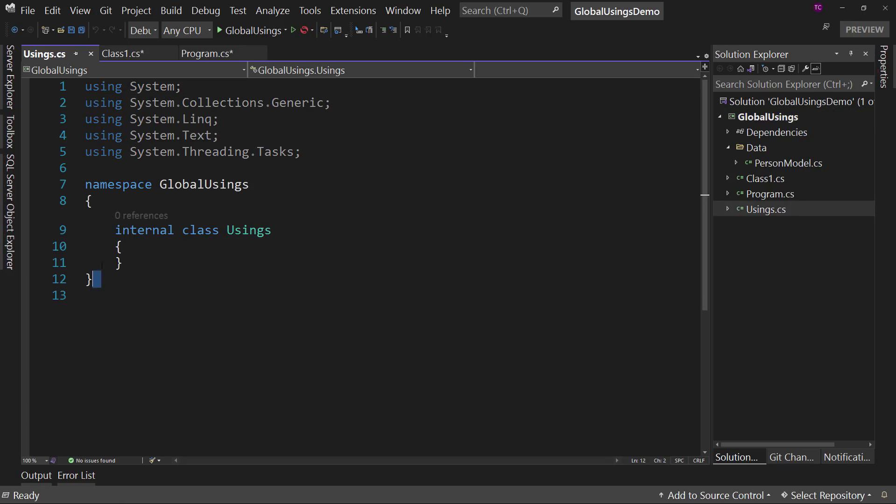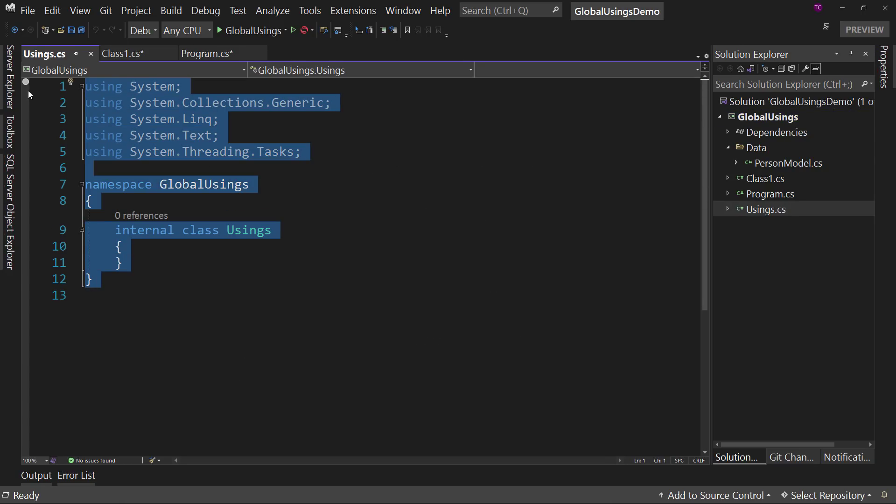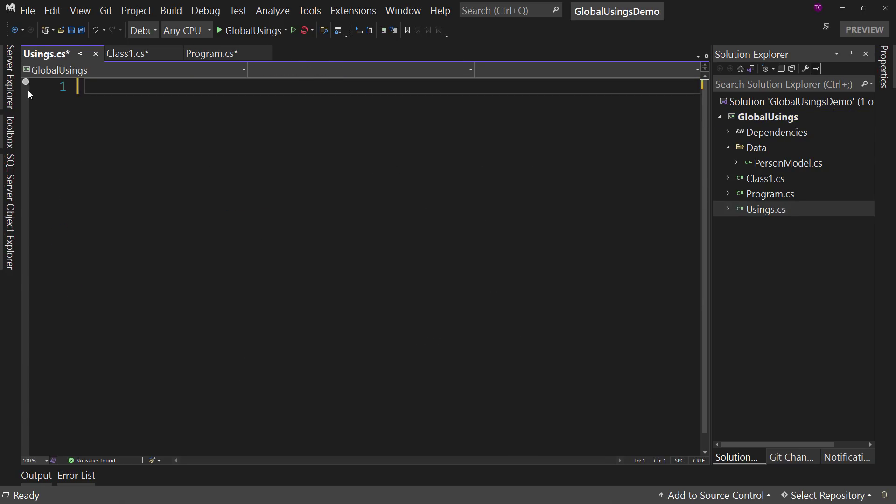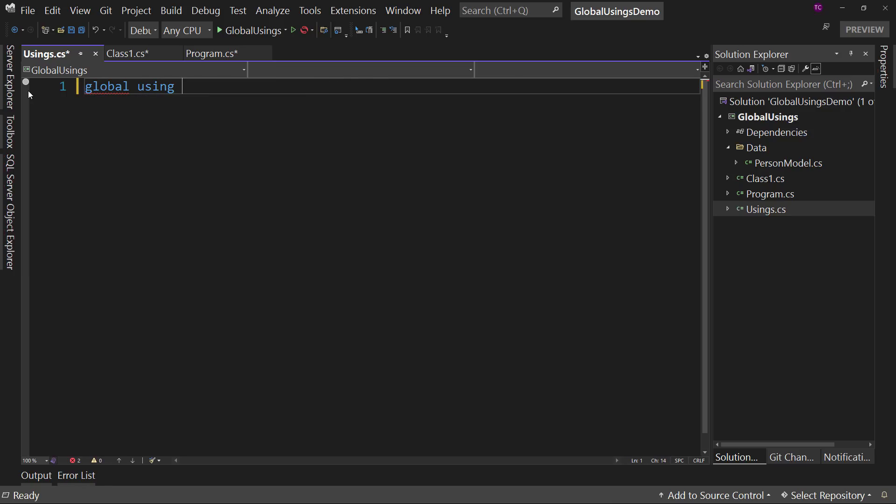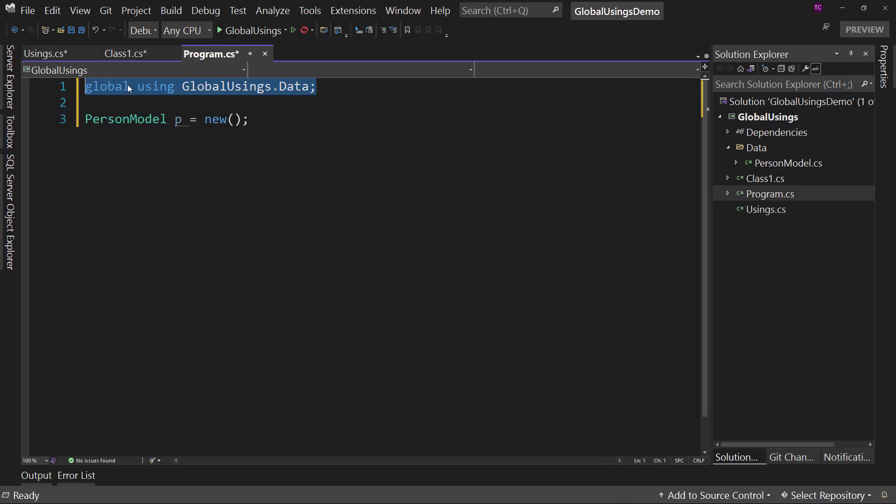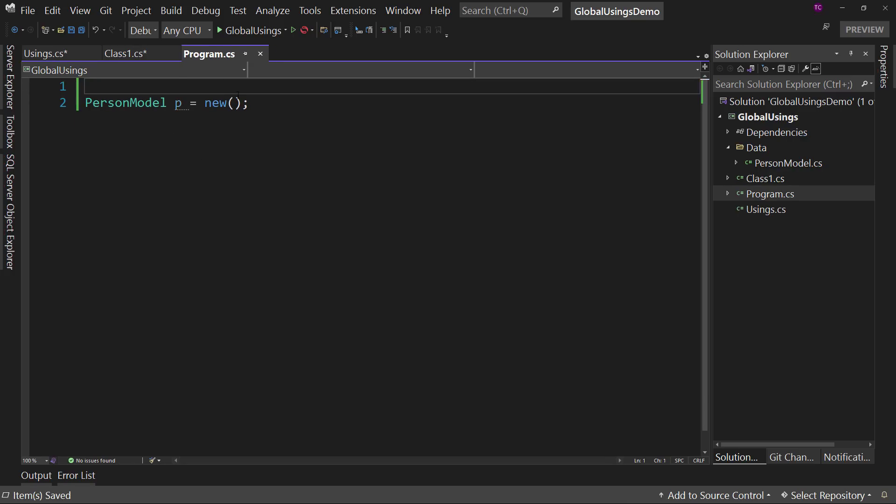And in here, get rid of everything and say global using. And then you can have your global usings.data. And then you can get rid of it here. It will still work everywhere.